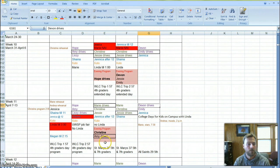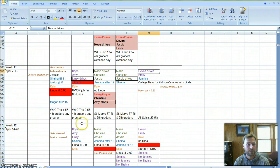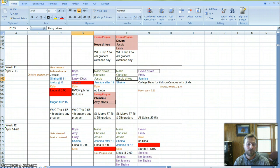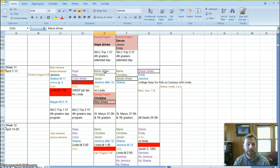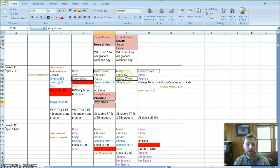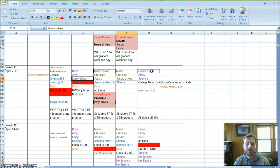Drivers. For week 11, it looks like, Lindsay, you're going to drive on Tuesday morning. And Marie, you're going to drive on Wednesday morning. And then Amy will drive out to help Christine for the evening program. Jesse, you'll drive on Thursday morning. And Devin, you'll drive Emily out on Friday morning.